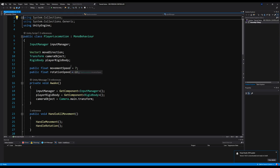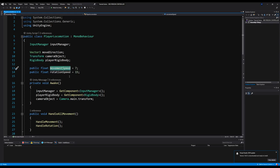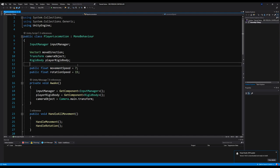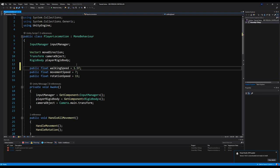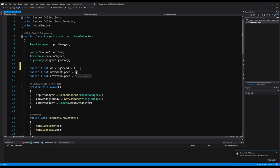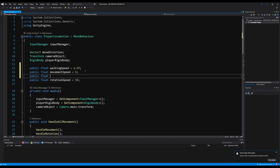Let's jump into the player locomotion script attached to your player. You can see we have a movement speed here set to about 7. Right above that I'm going to make a public float and call it walking speed, set at about 1.5 — this may differ depending on the animation you want to use. I'm also going to change the movement speed to 5 and make a public float sprinting speed set to 7, since 7 feels a bit too fast for regular movement speed.